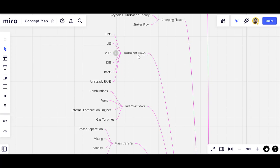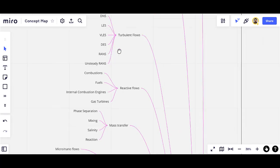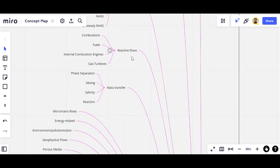The next one is turbulent flow. We have different approaches to model turbulent flows: direct numerical simulation (DNS), large eddy simulation (LES), very large eddy simulation (VLES), detached eddy simulation (DES), Reynolds-averaged Navier-Stokes (RANS), and unsteady RANS (U-RANS). These are all the different approaches to model turbulent flows.